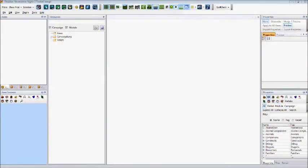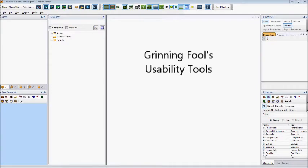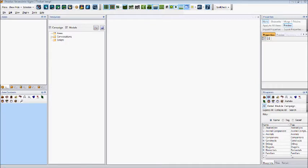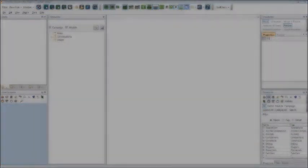Welcome to Lesson 2 in Amphibious Bagels Neverwinter Nights 2 Electron Toolset Video Tutorial. If you are following along, then you should currently have Grinning Fools Usability Tools and CodePoet Spellplug Toolset Plugins already installed. In this portion of the tutorial, we will learn how to arrange our toolset workspace, know what the basic interface panels and buttons are, practice the community recommended save behaviors, and learn useful hotkeys and vocabulary as we go.